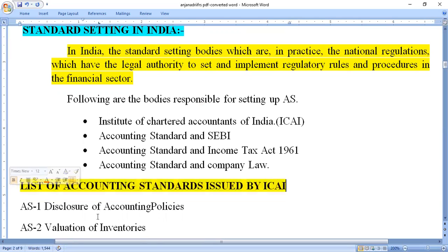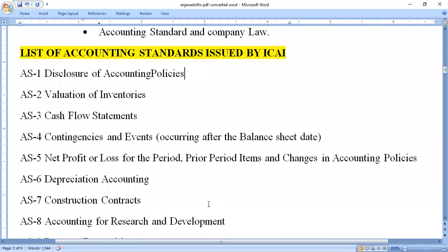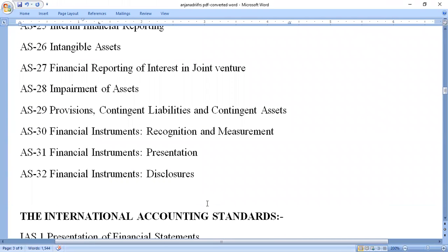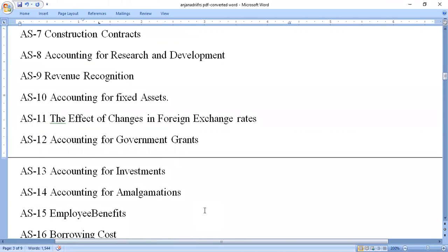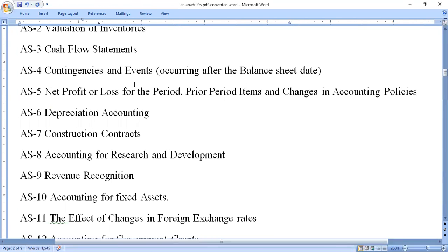We now look at the list of accounting standards issued by the ICAI. ICAI has issued 32 accounting standards in total. Accounting Standard 1 is disclosure of accounting policies. Accounting Standard 2 is valuation of inventories. Accounting Standard 3 is cash flow statements. Accounting Standard 4 is contingencies and events.